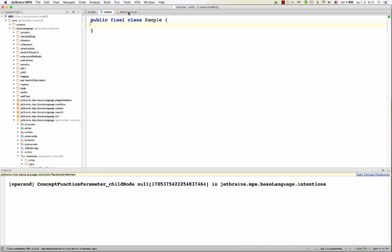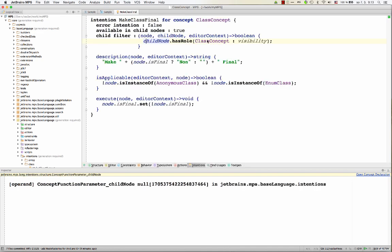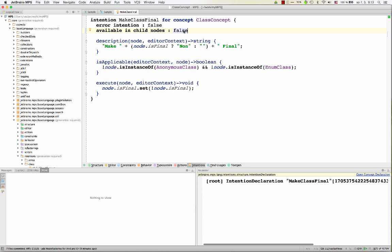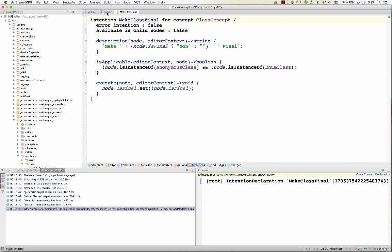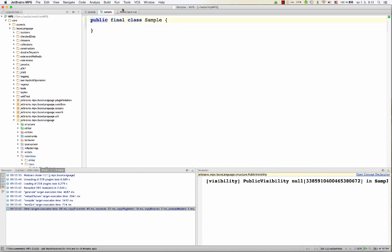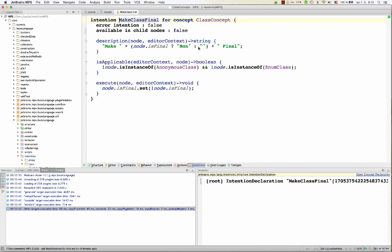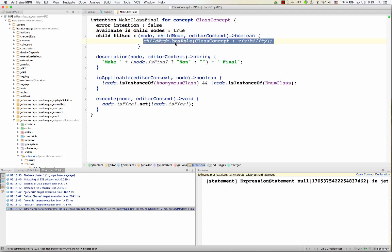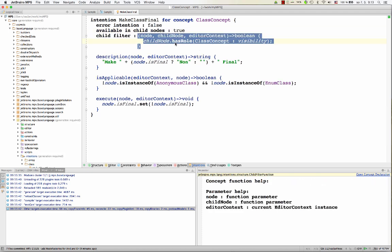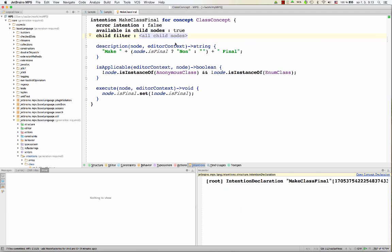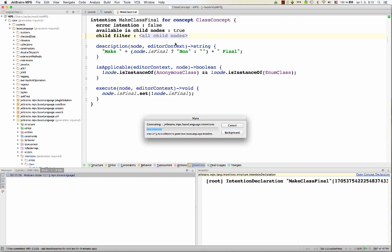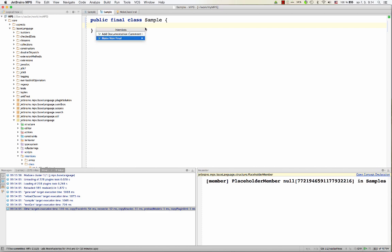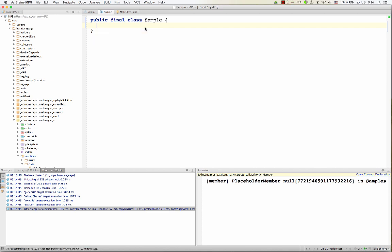If we change that, the intention won't be available on the visibility. And if we revert back and enable on all children, which is the default, then it will be available in the body as well. So if we go to the body, hit Alt-Enter, we have make non-final here, or make final.